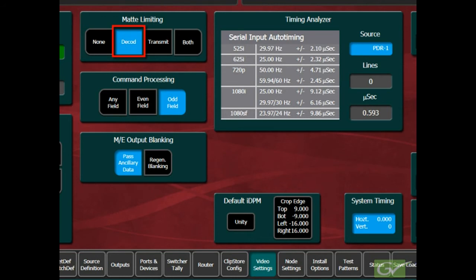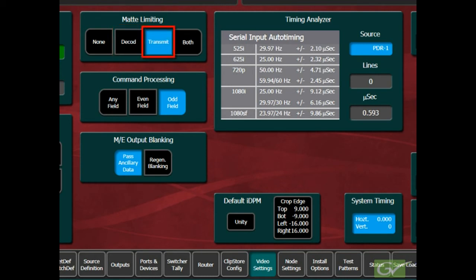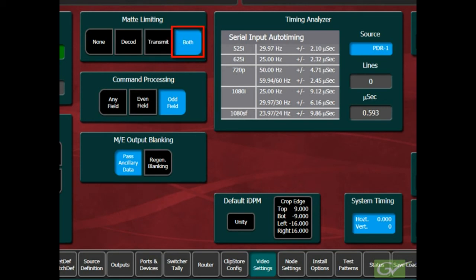The transmittable setting will keep the matte colors legal for analog transmission should the digital output of the switcher be converted into a composite analog format.